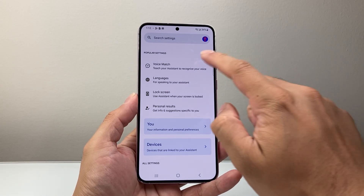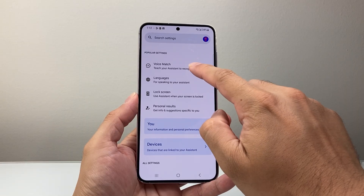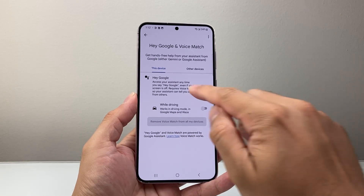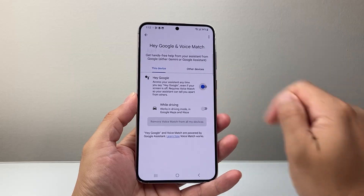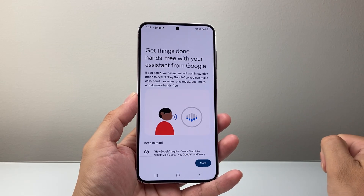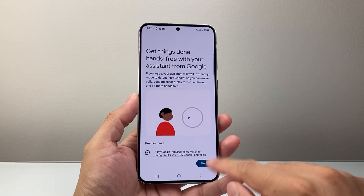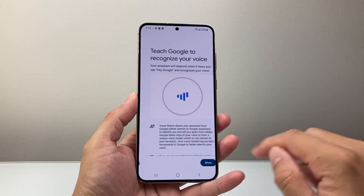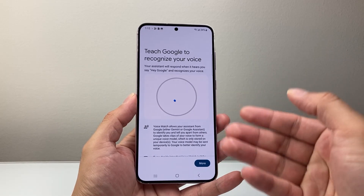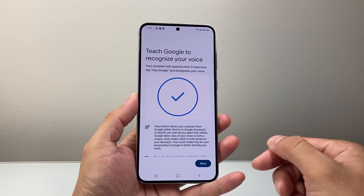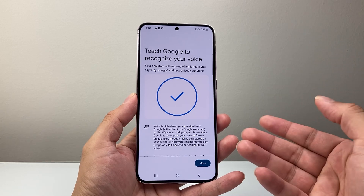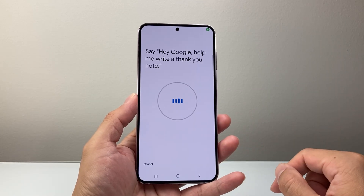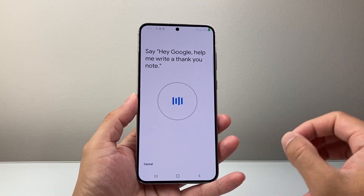Right here it's going to say Google Assistant, so we're going to tap on that. Once it does, you're going to see the very first option that says Voice Match — tap on that. Right here it says Hey Google, we need to go ahead and turn that on. To turn it on, hit Agree and then you need to teach Google to recognize your voice. You're going to say commands like Hey Google, and you'll see the check mark — hit Agree and say these commands.